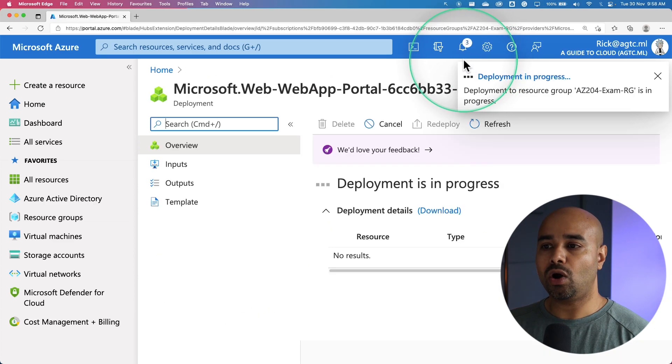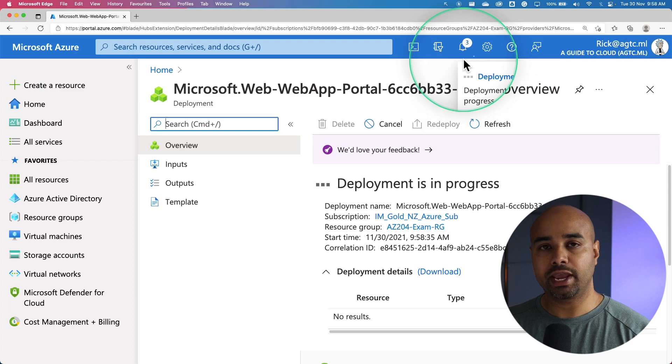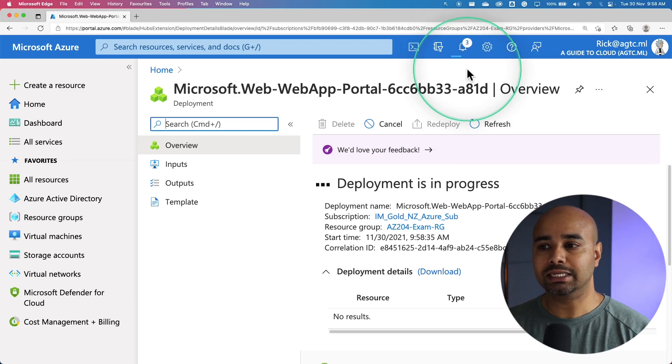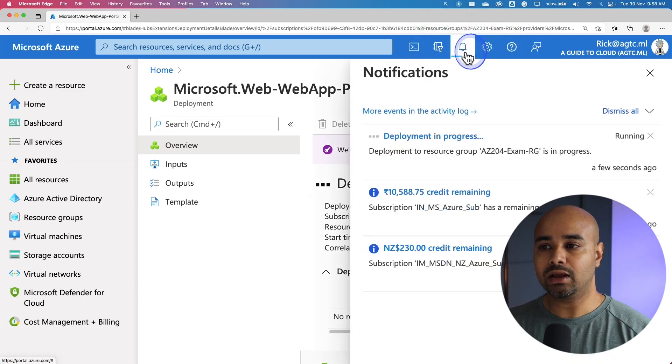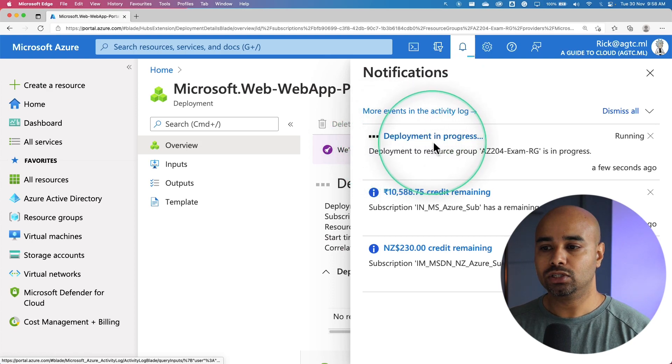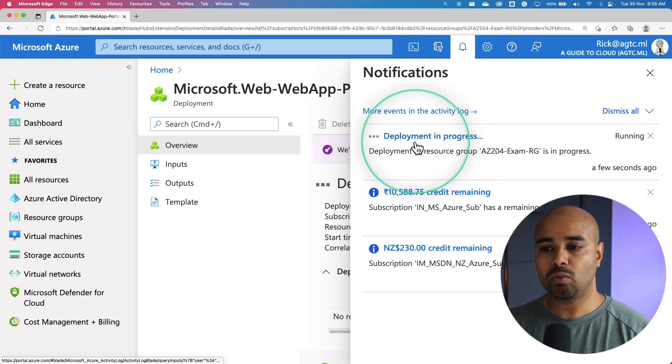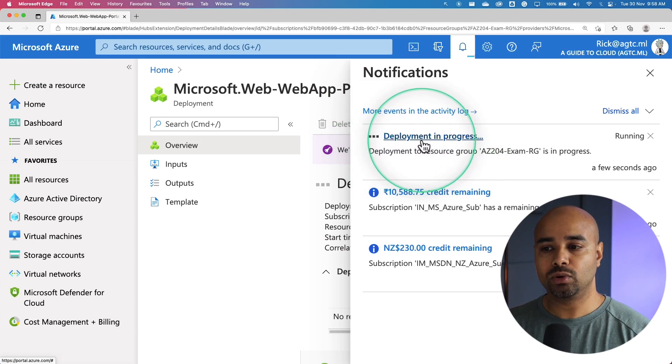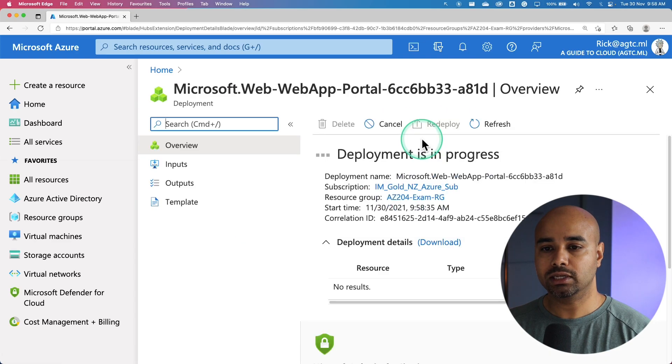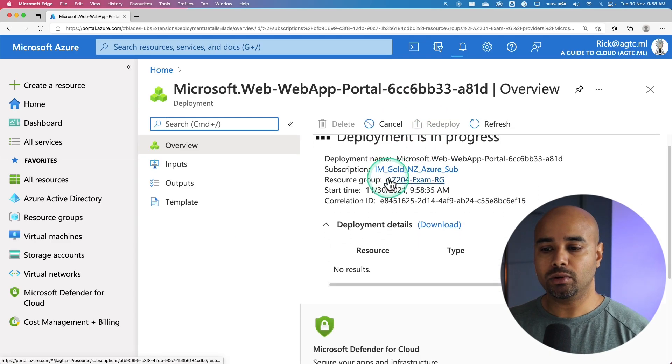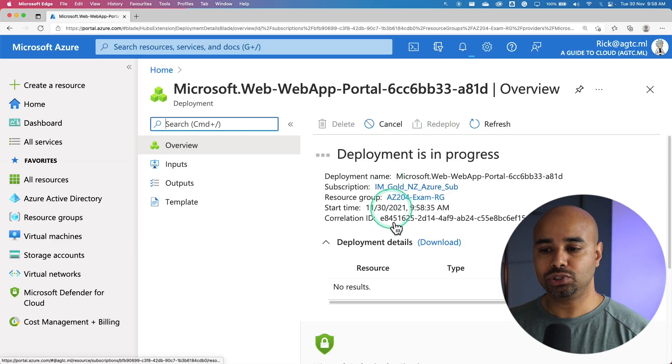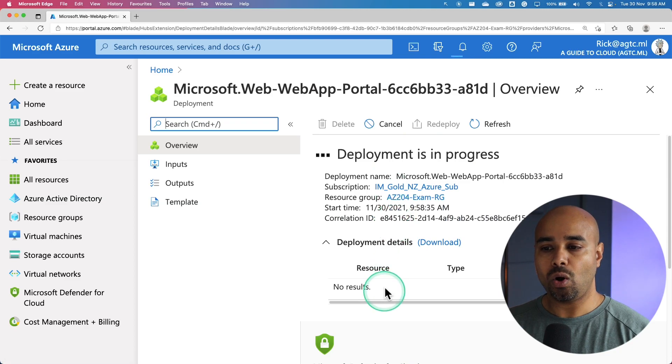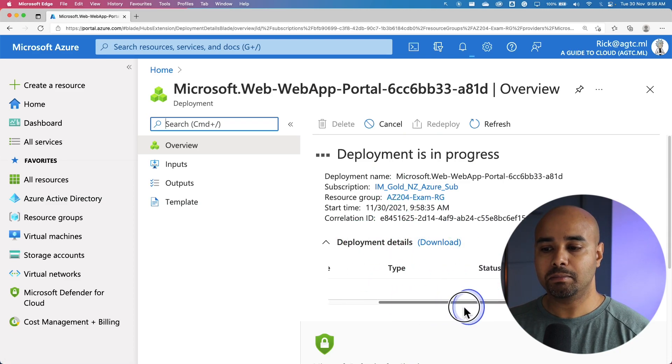If you notice on the top information bar on the Notification tab, you can see there is Deployment in Progress. You can click on the Deployment tab to get more information about what's happening during the deployment. So I'm going to click on this. This takes me to a page where it shows you all the activities happening in the background right now.